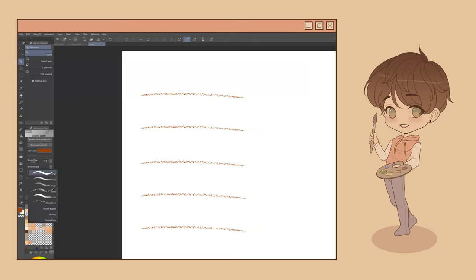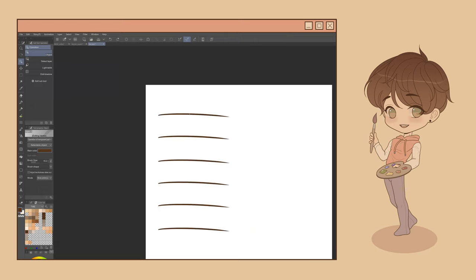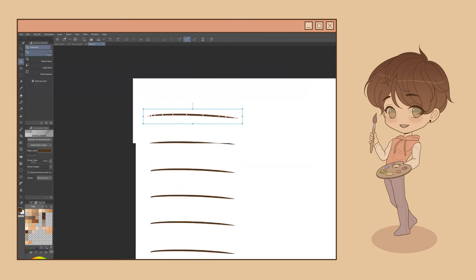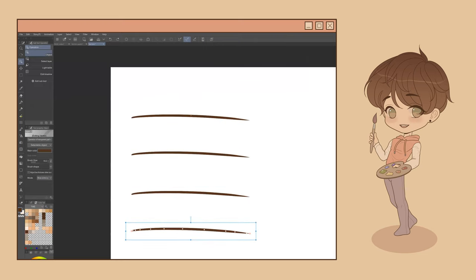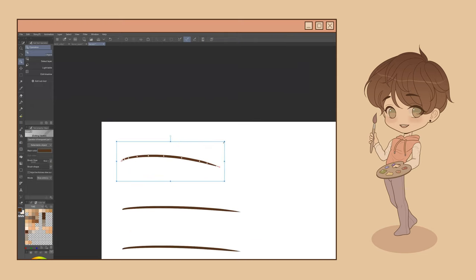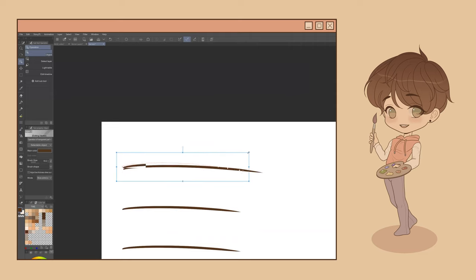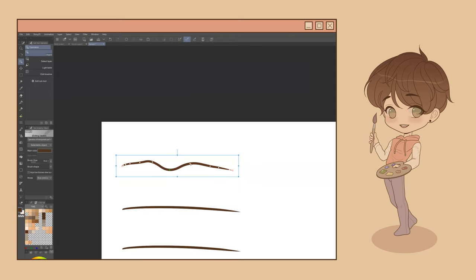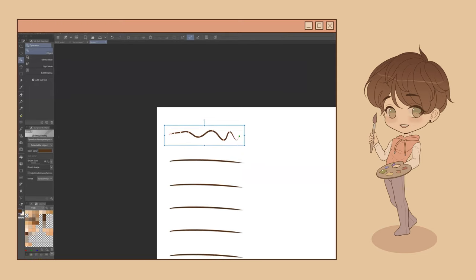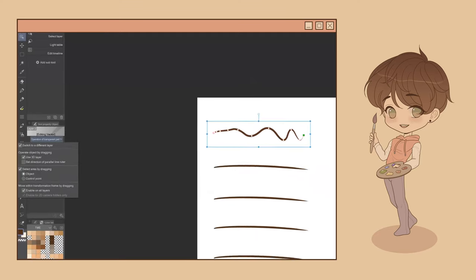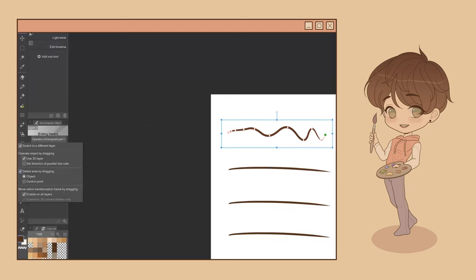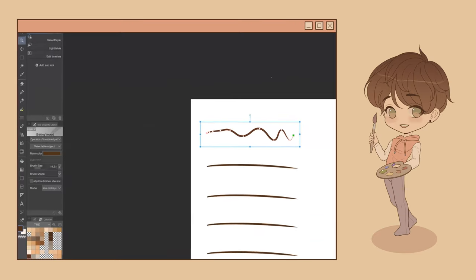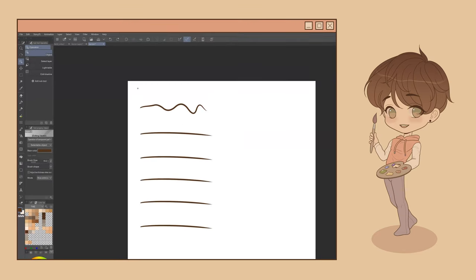You can also transform these objects directly by selecting them still using the Object sub-tool. This will allow you to manipulate this blue bounding box here surrounding the selected object, as well as these white control points generated along the red line path. And a little tip here, you can select multiple vector objects at once by navigating to the Object Tool property menu, selecting the Operation of Transparent Part drop-down here, and then checking the Select Area by dragging.